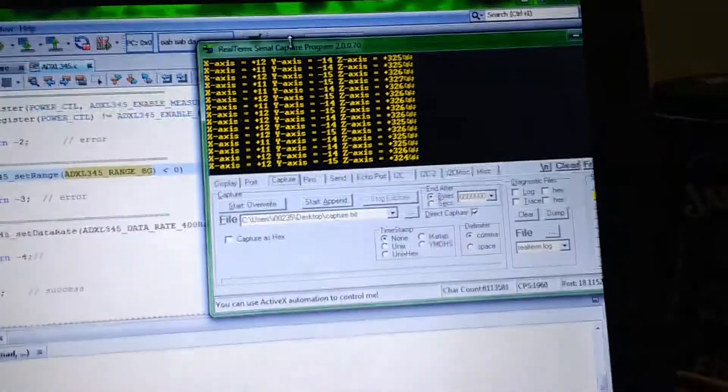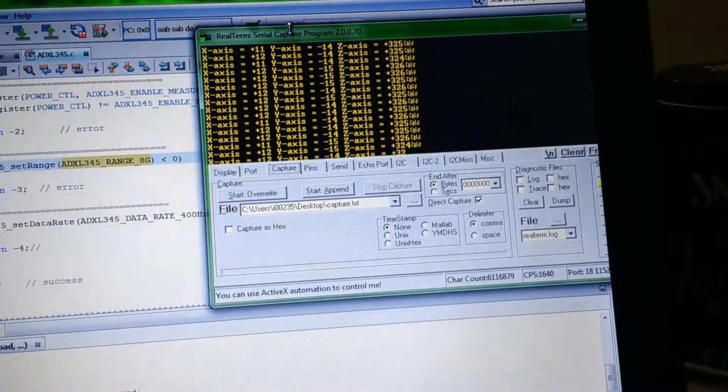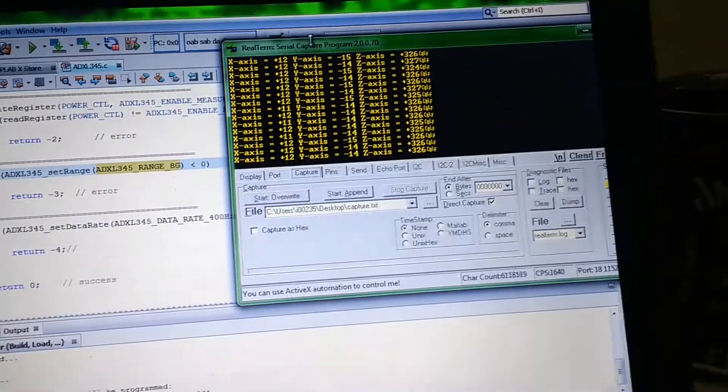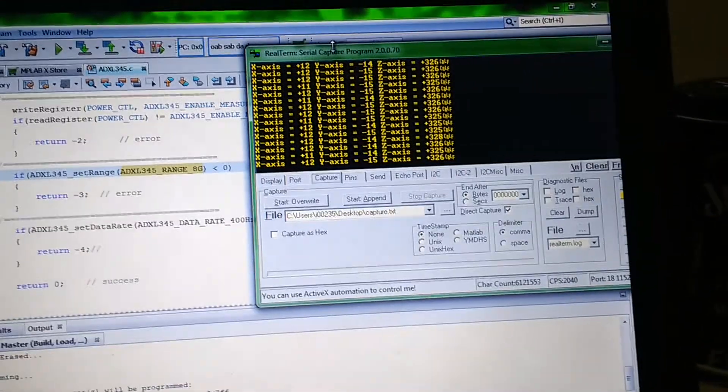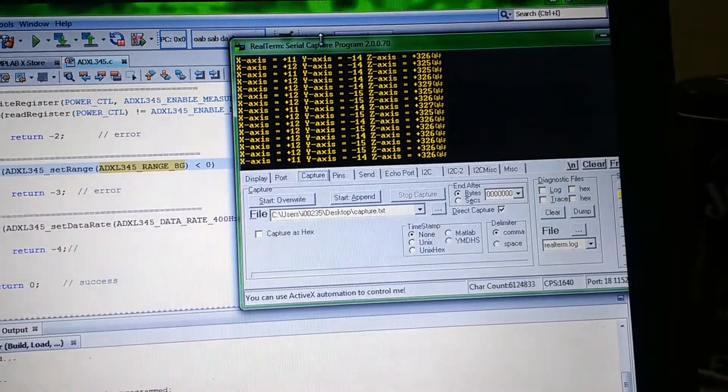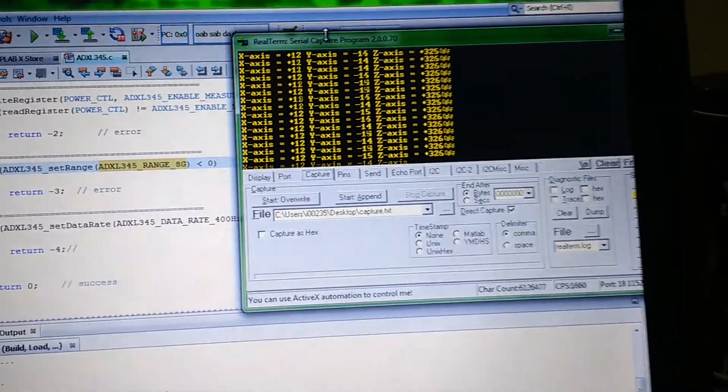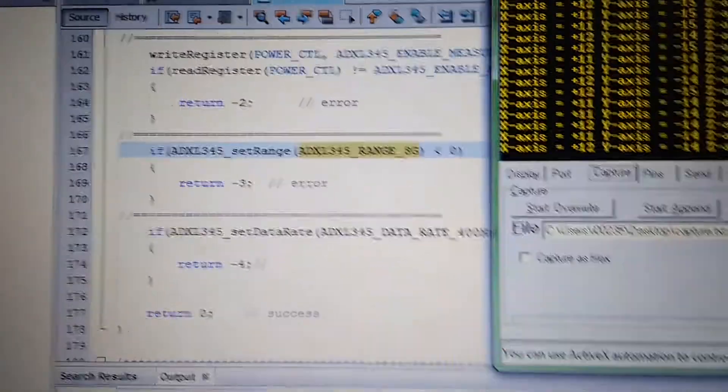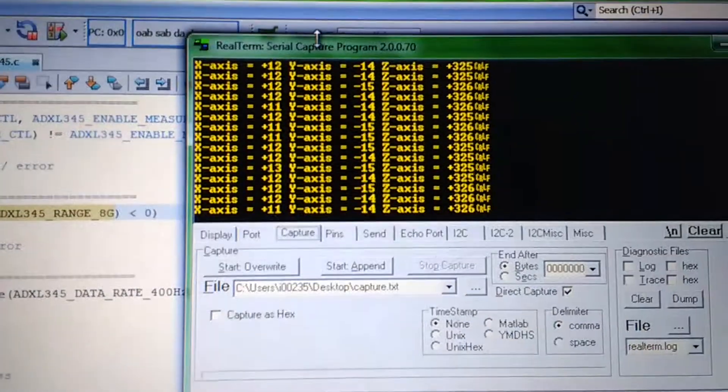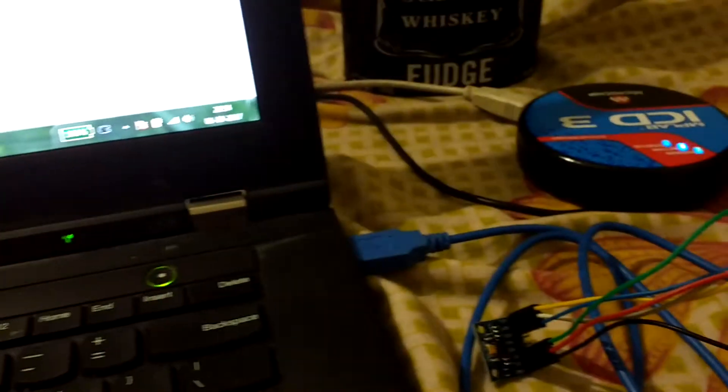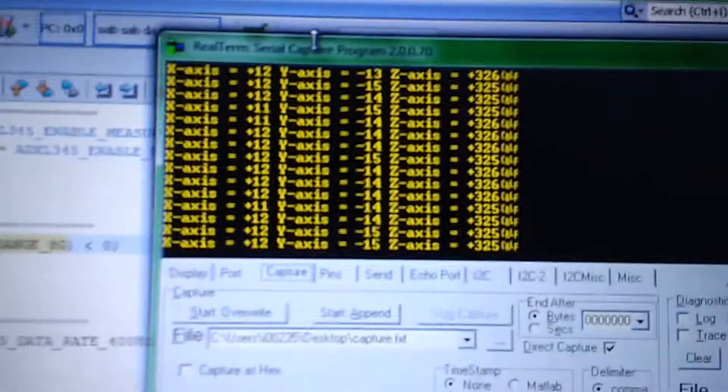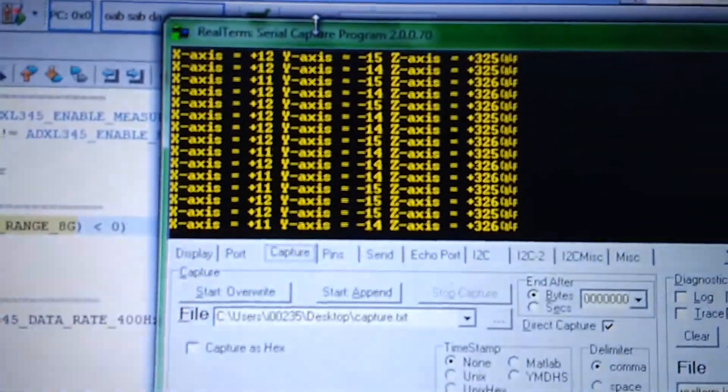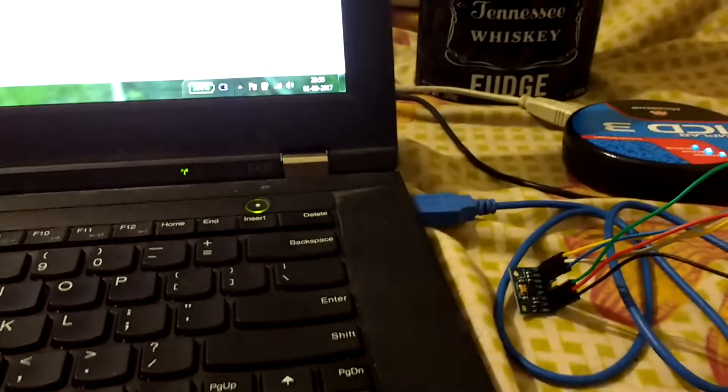Before we run the FFT directly, we should first verify if the analog signal frequency is being captured properly. I've programmed it for 8G range, and it's capturing the acceleration due to gravity on three different axes.